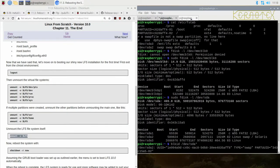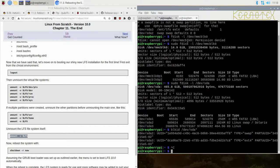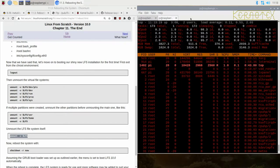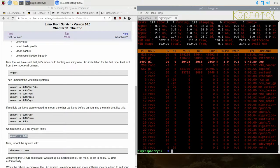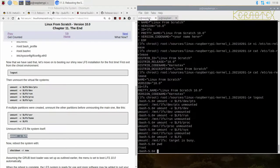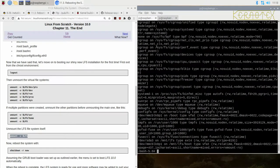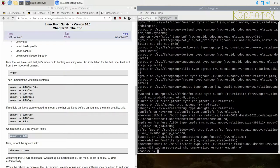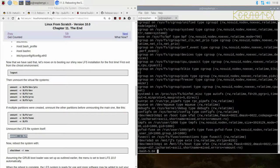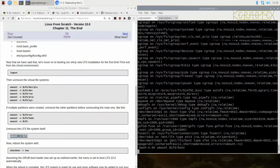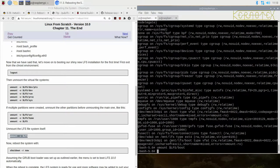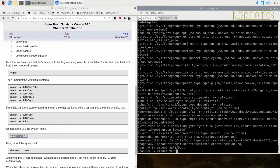It's not unmounting, probably because I'm in that directory. Let's do mount just to check. Oh, of course the boot directory is there, so I need to unmount boot. Now the LFS will unmount correctly.